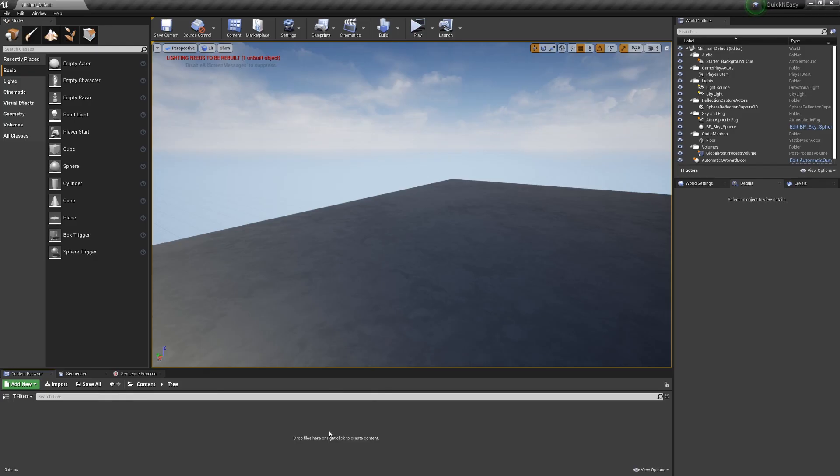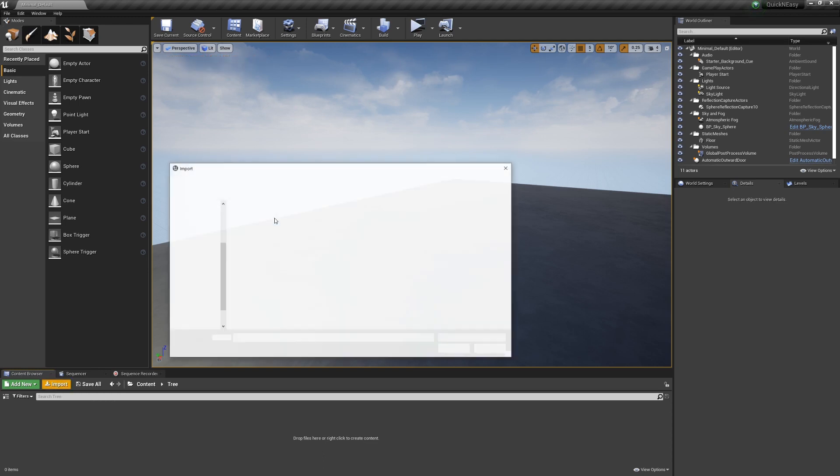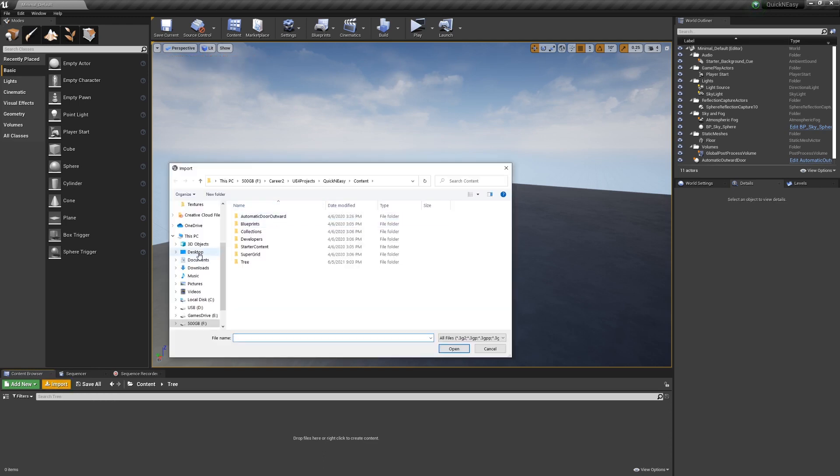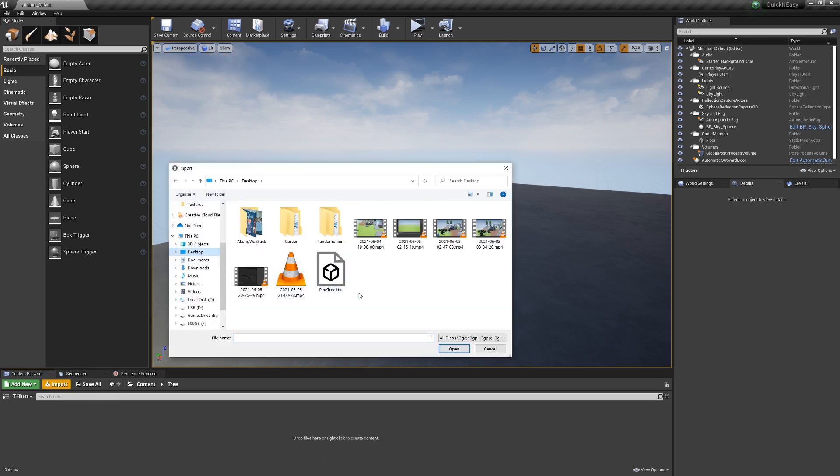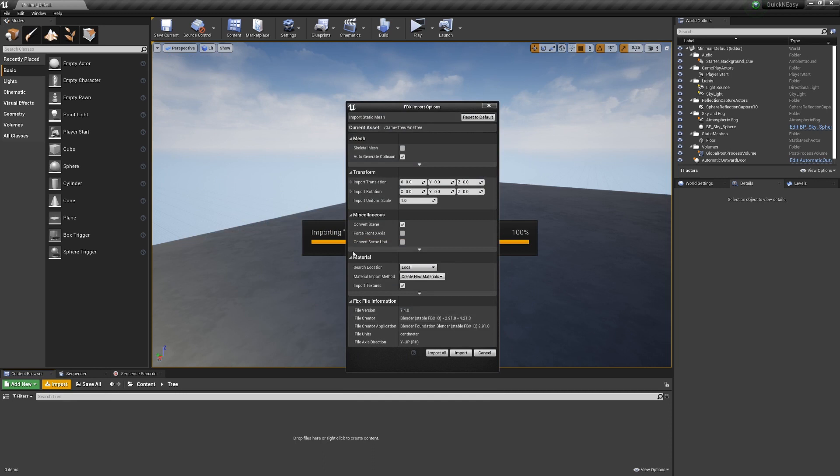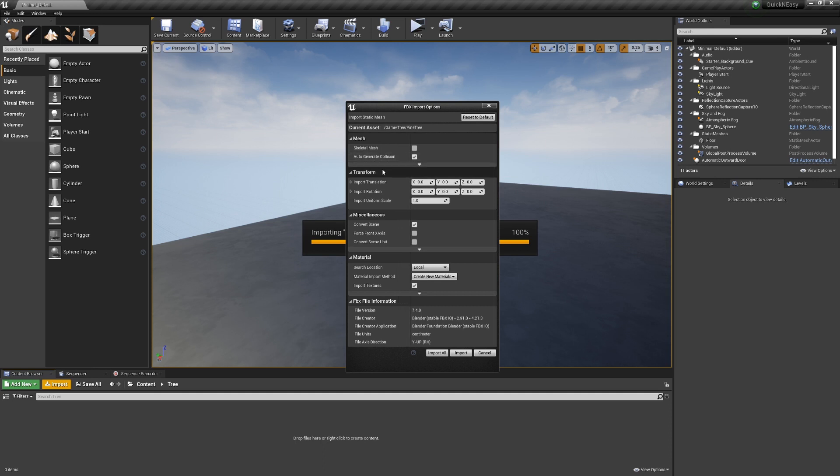Now that I've opened up my UE4 project, I just want to hit Import and navigate to where my export is and hit Open. And here we don't want to select Skeletal Mesh. Auto-Generate Collision, we can leave on unless you have your own UCX collision.